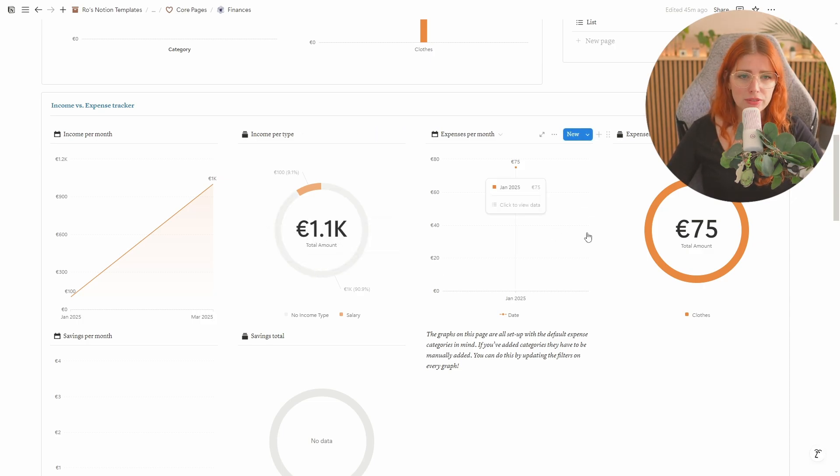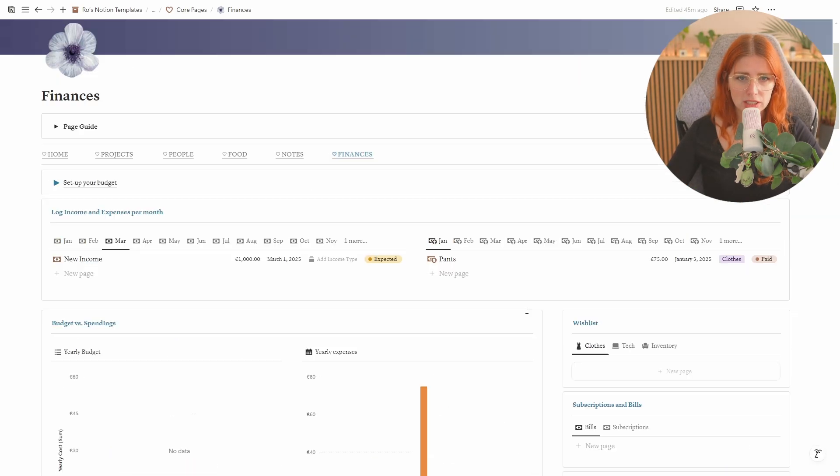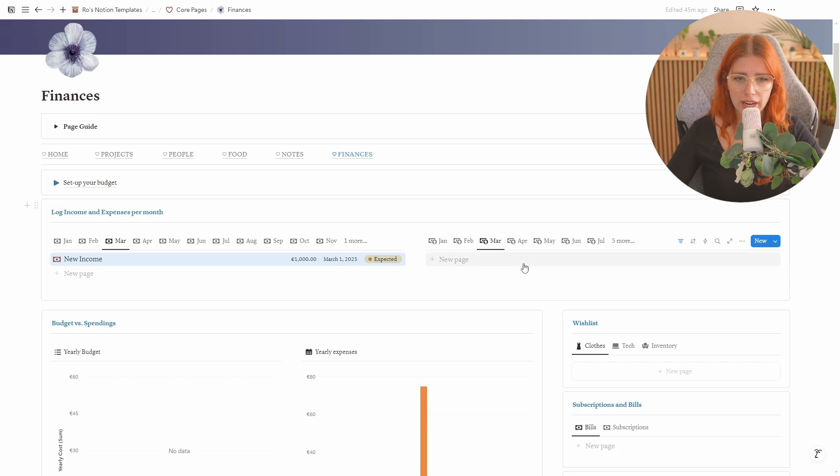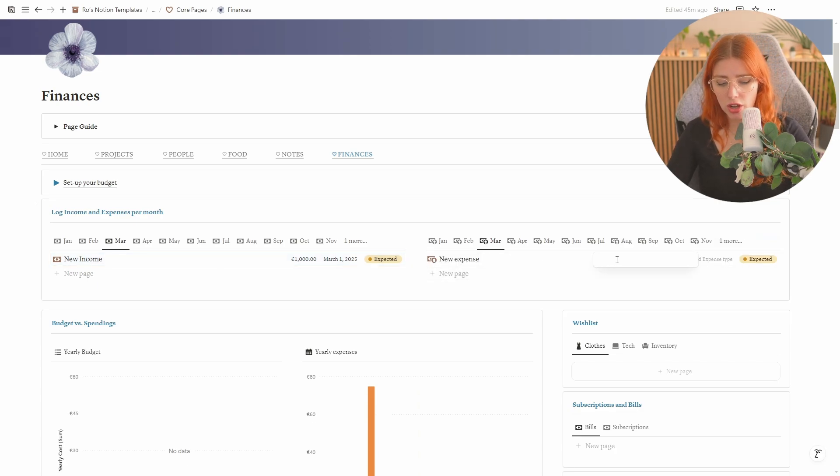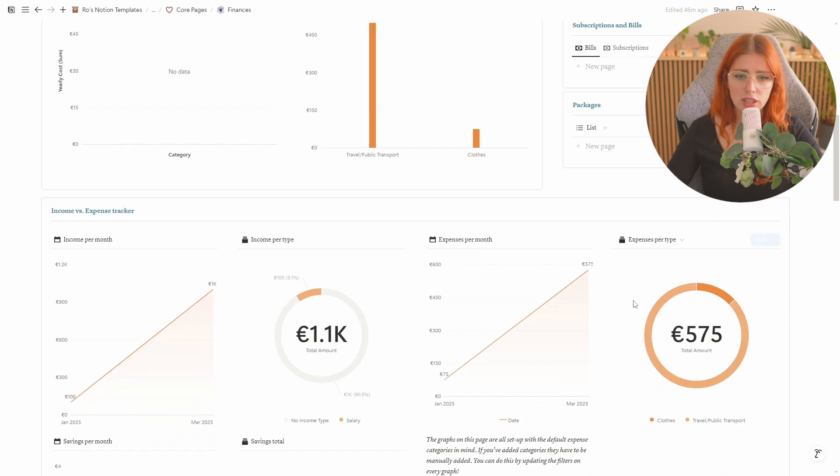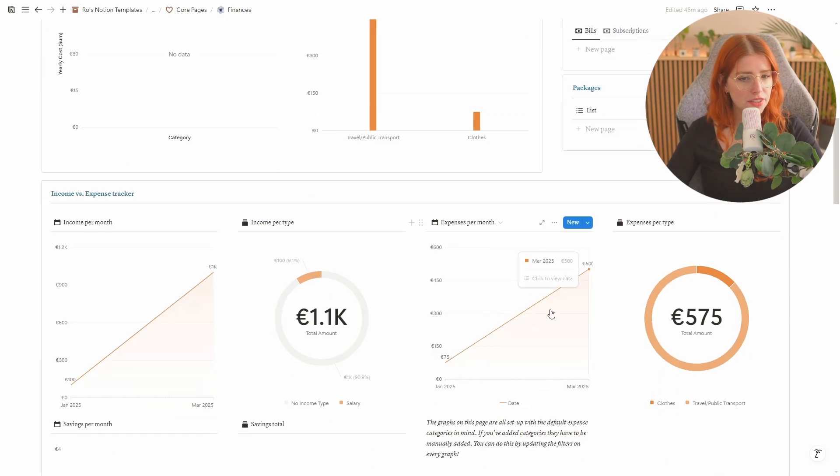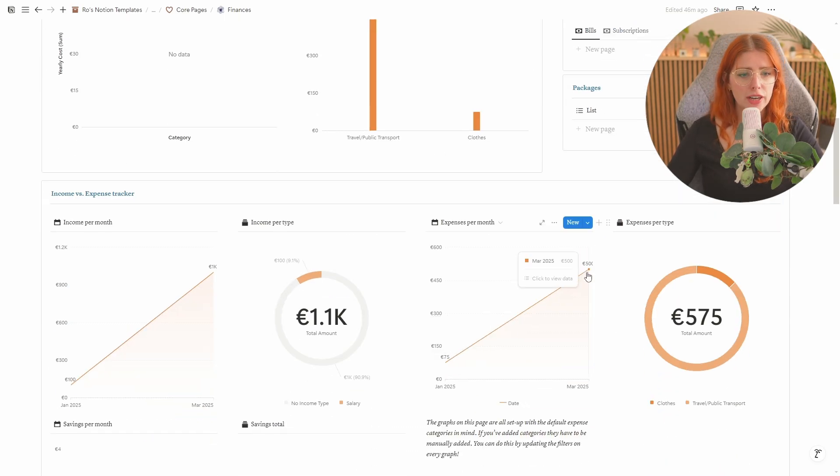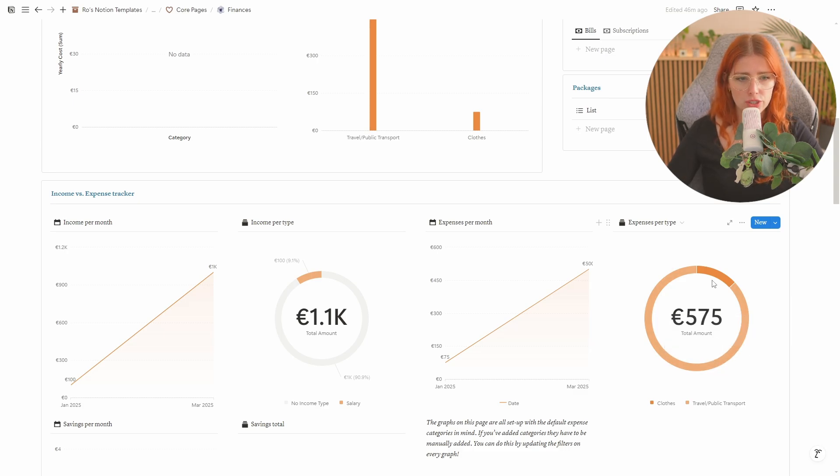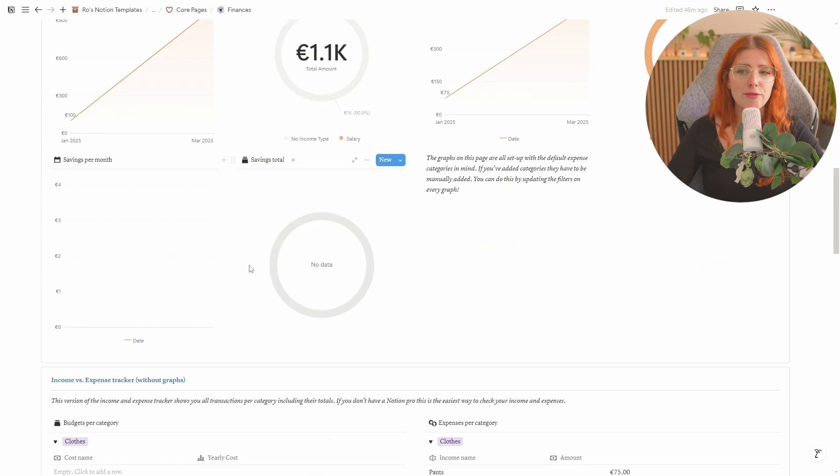The same will happen for your expenses. So let's say that in March I have also spent a lot of money because maybe I booked a vacation so I'm gonna put that on travel. Then you can see that in January I've spent 75 and in March I've spent 500. And over here you can see that in total I've spent 575 on clothes and public transport slash travel.